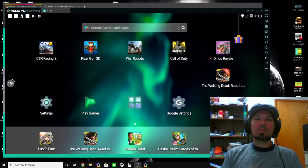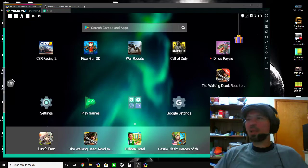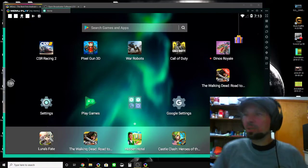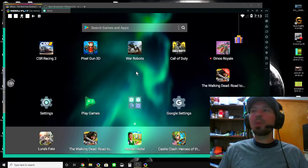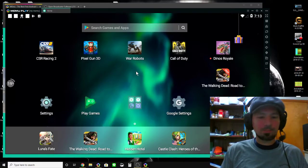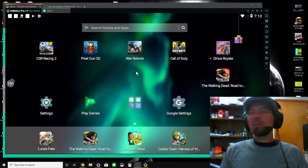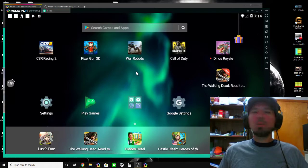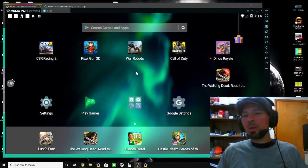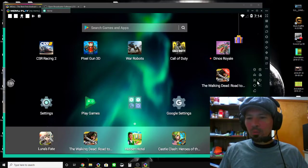There's a lot of programs like Bluestacks and Nox, but I've tried all of these and I seem to have a lot of problems with Nox and a lot of problems with Bluestacks. There's a couple others as well, but Memu is the only one that just seems to work.